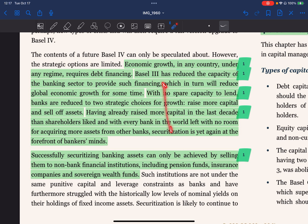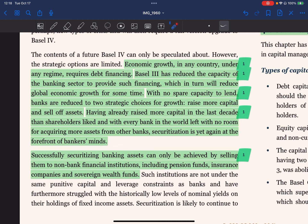Basel 3 has reduced the capacity of the banking sector to provide financing, which in turn will reduce global economic growth for some time. With no spare capacity to lend, banks are reduced to two strategic choices for growth: raise more capital or sell off assets. Having already raised substantial capital in the last decade, shareholders across banks worldwide are left with little room for acquiring more assets from other banks. This equalization is yet again at the forefront of bankers' minds.